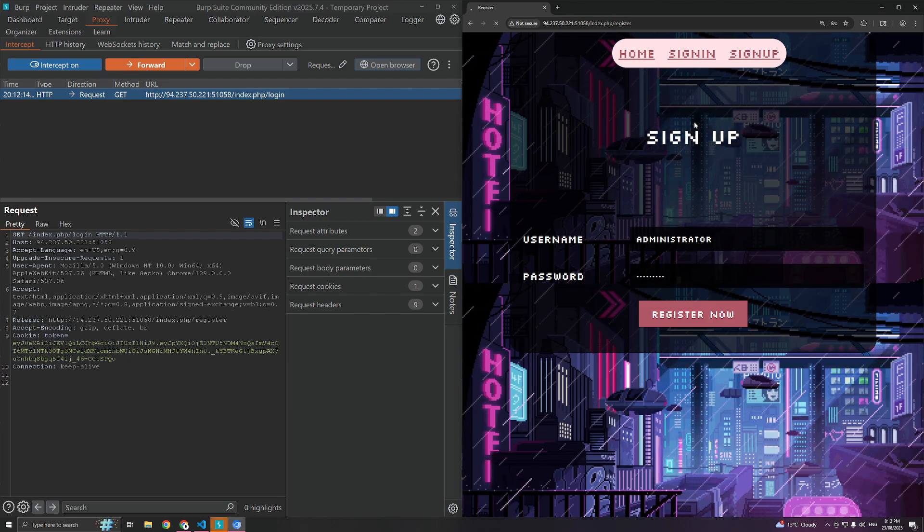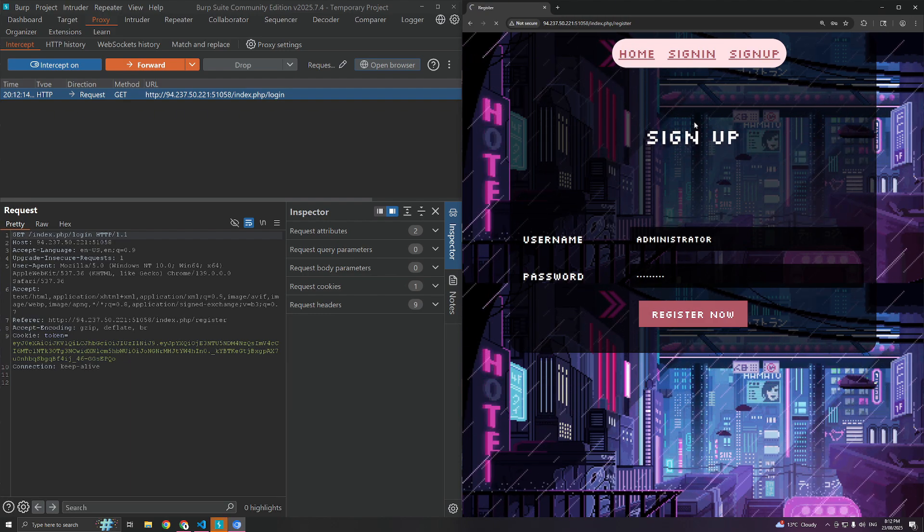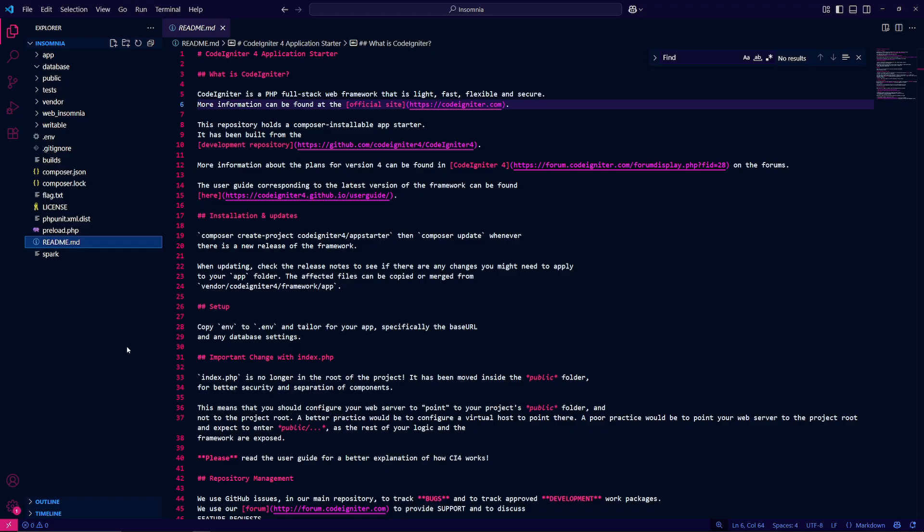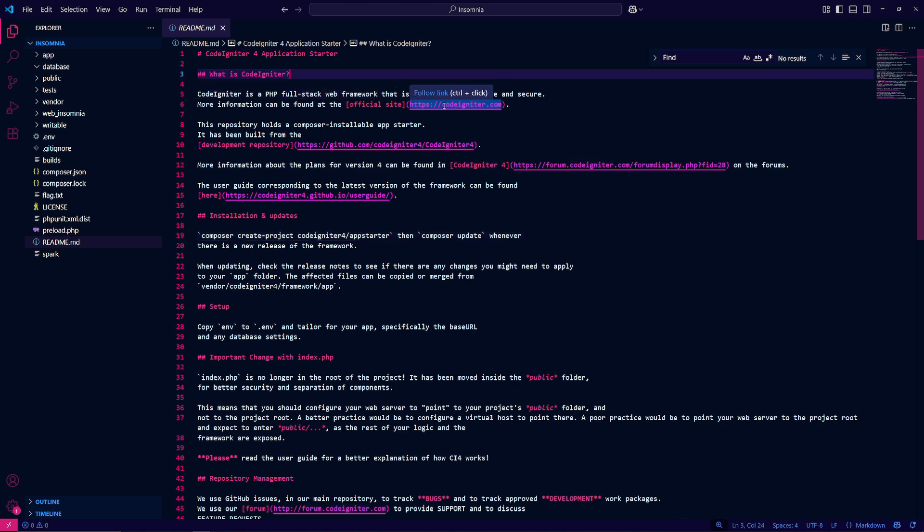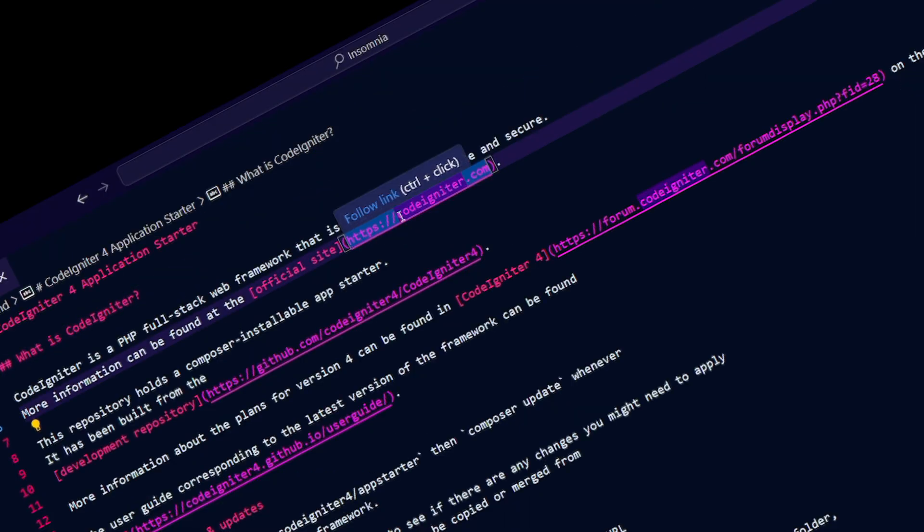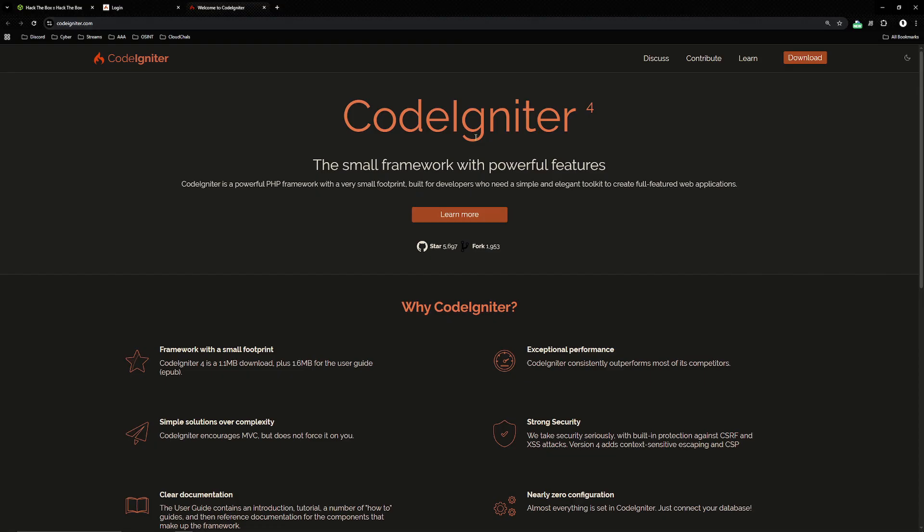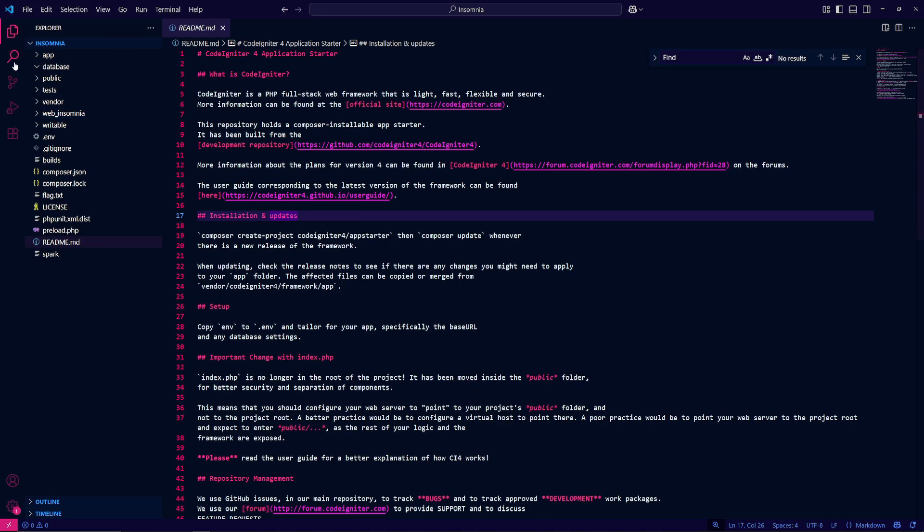readme.md always stands out and when I click on it I see CodeIgniter which is a full stack web framework. What do you do when you see random links? I wonder what CodeIgniter is. Oh, the small framework with powerful features. Easy enough.